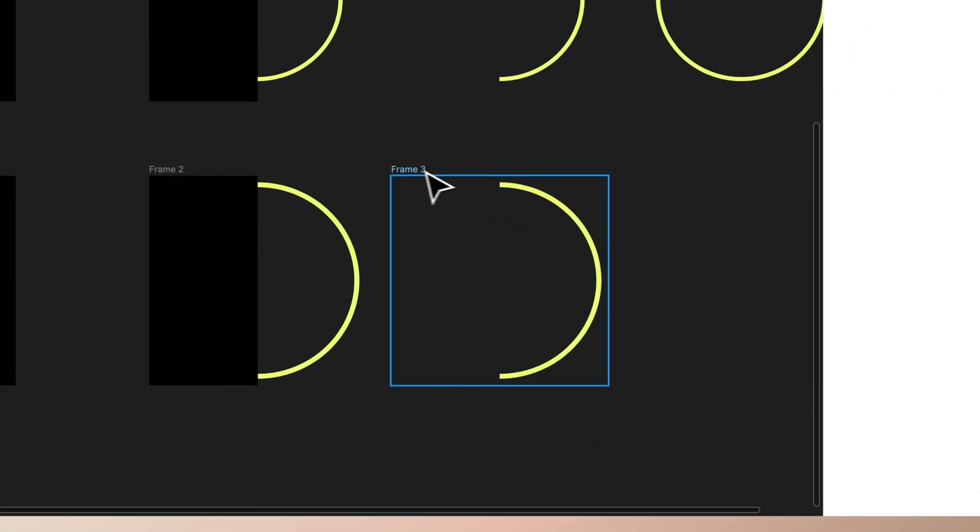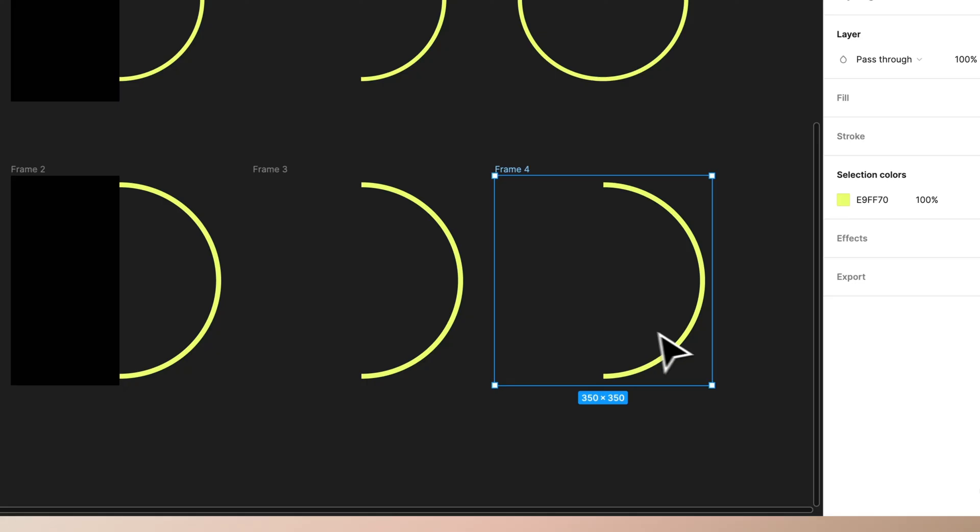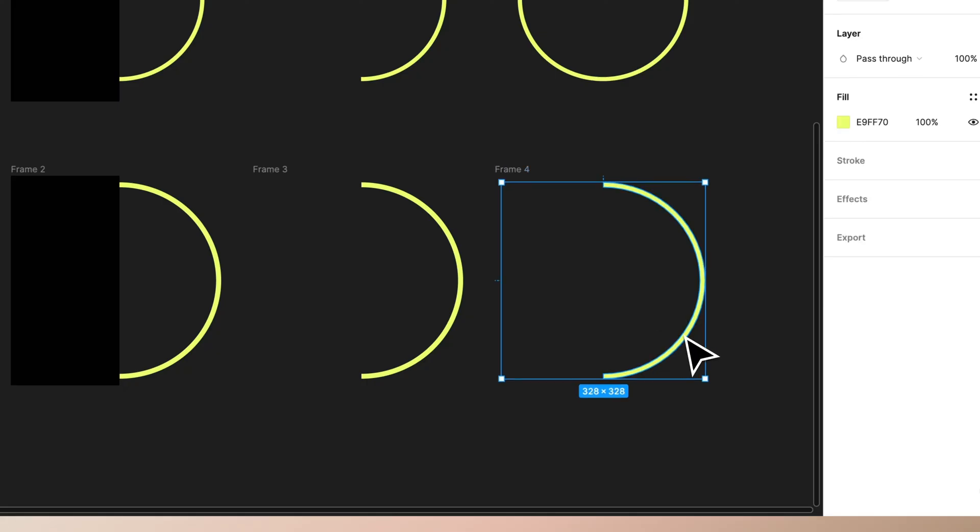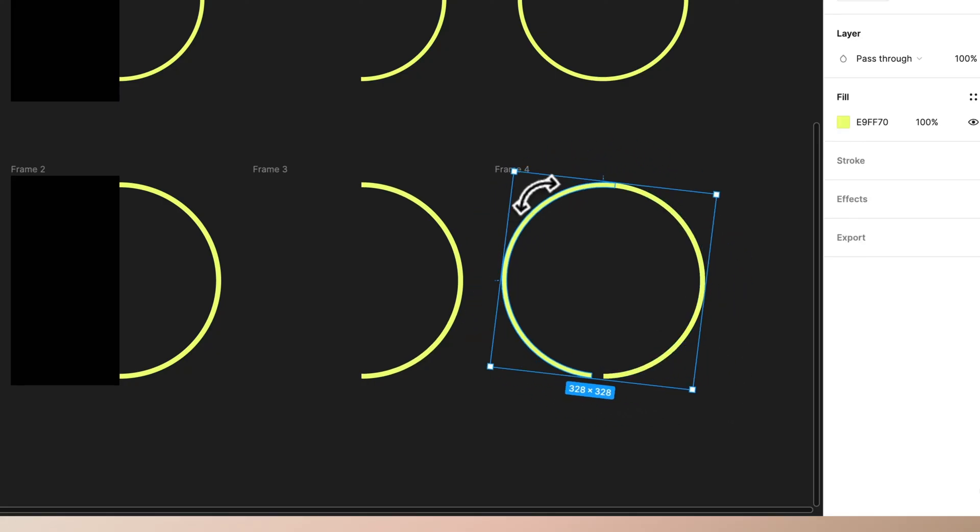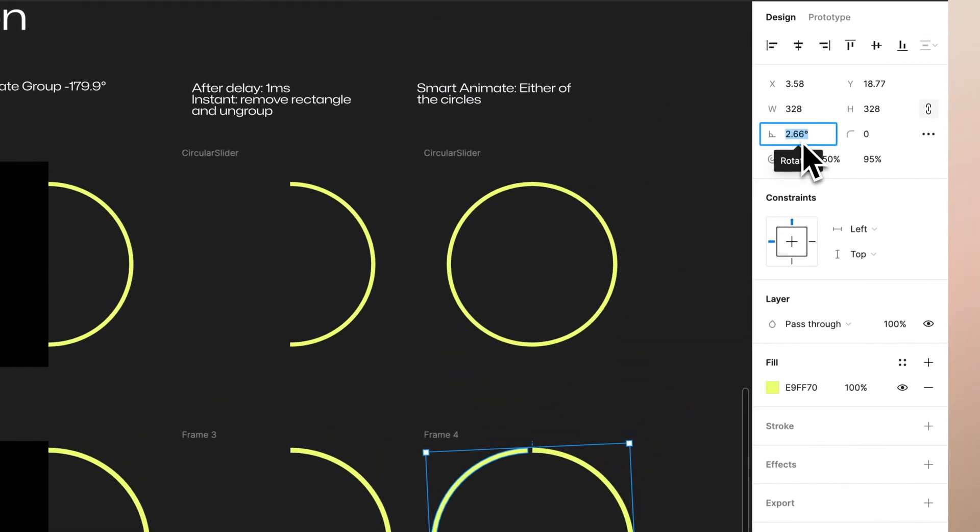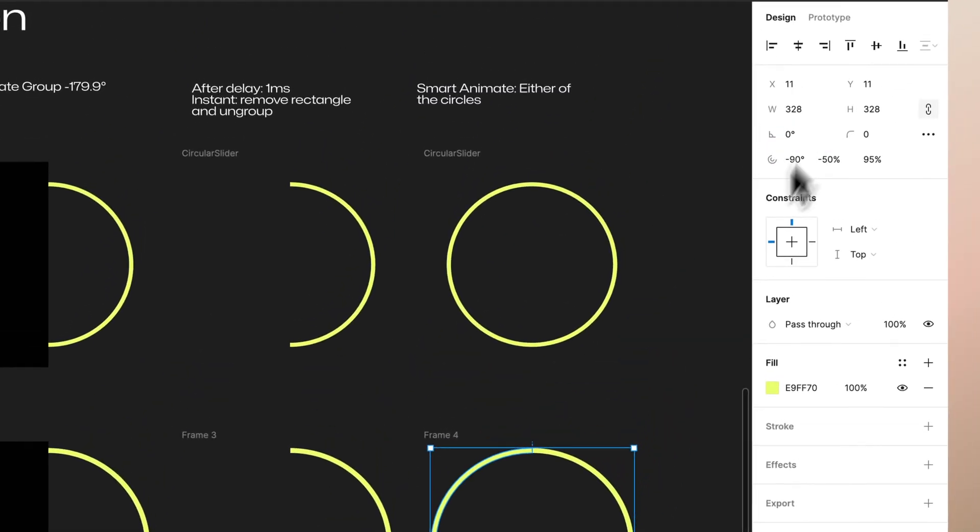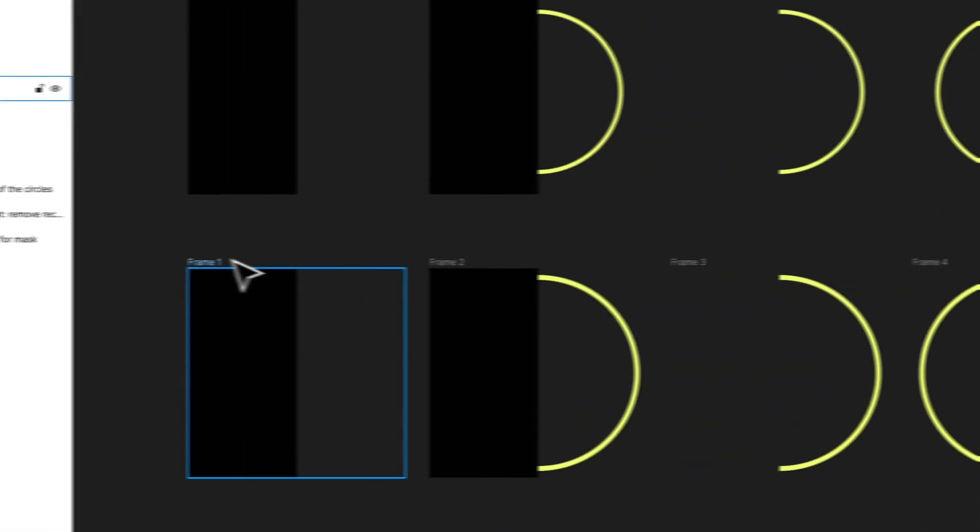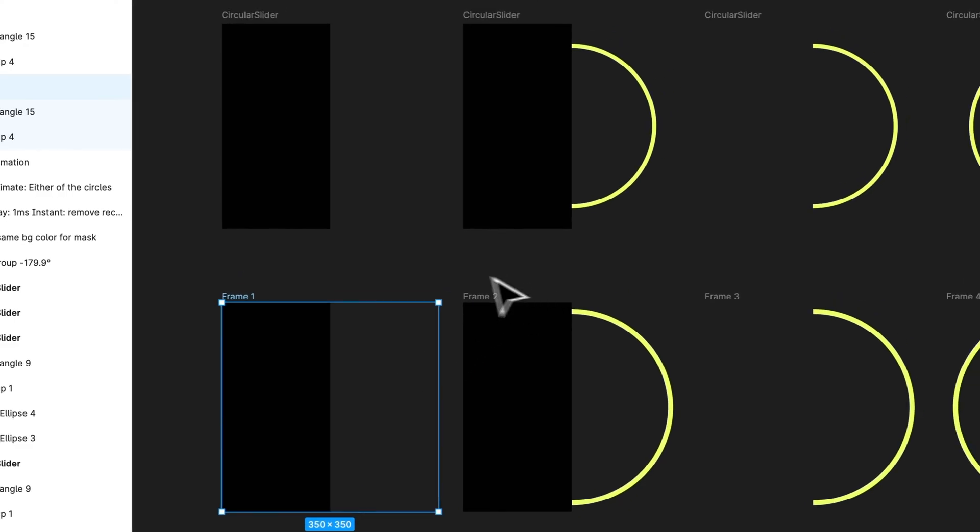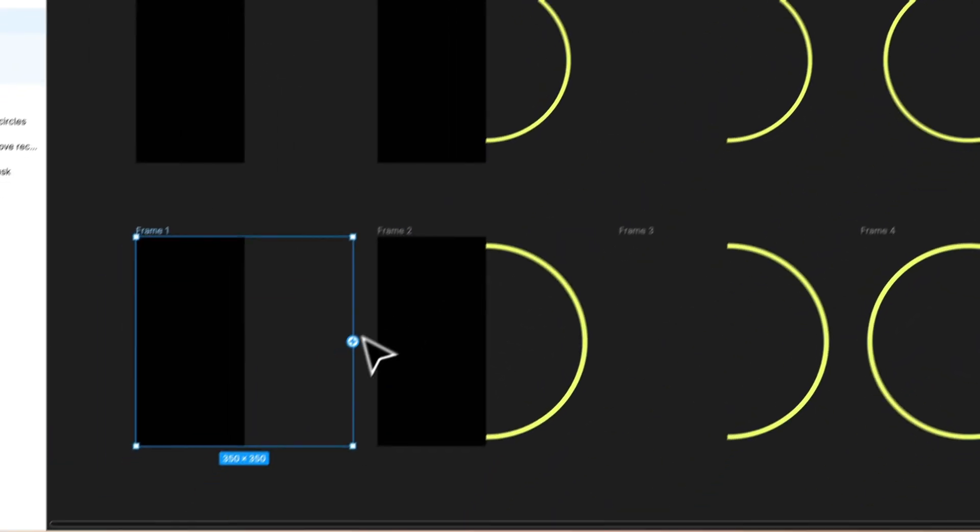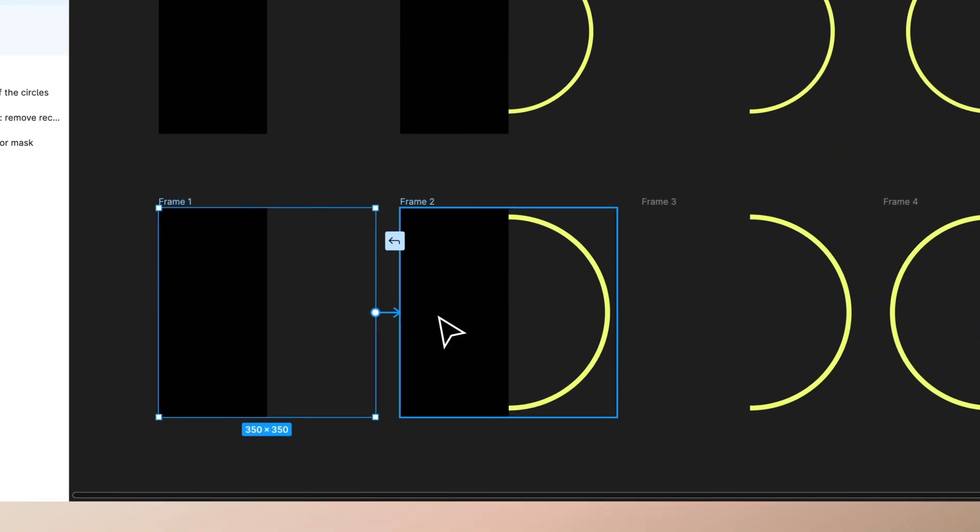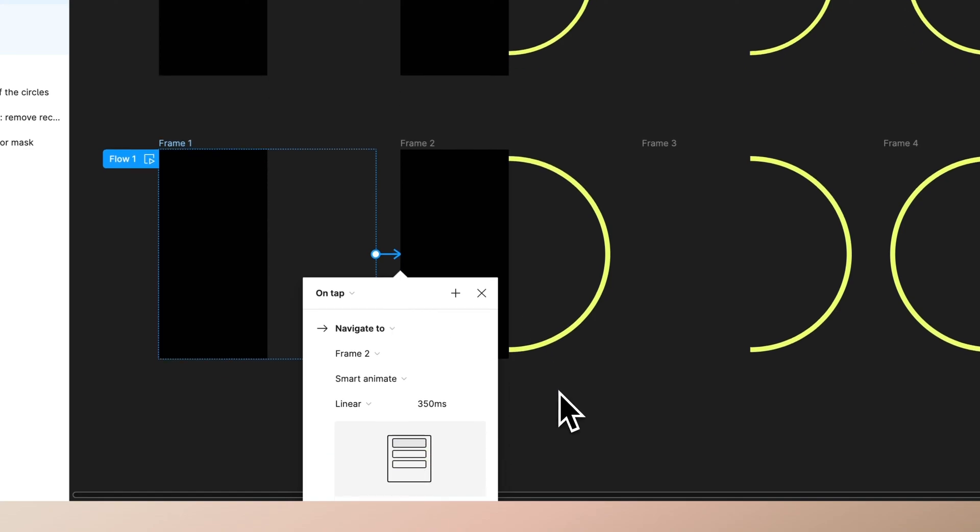Then duplicate it again, select top circle and just rotate that for zero degrees. Then we want to select the first frame, go to prototype, drag from the noodle here, connect it to the first one, set it to be...